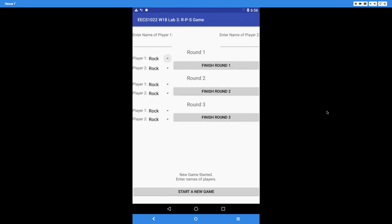At the bottom you can see the display that says 'new game started, enter names of players.' These are the two lines you must display whenever you start a new game, including in the beginning. Every time you click on 'start a new game,' it's going to reset the game's state and also display these two lines.